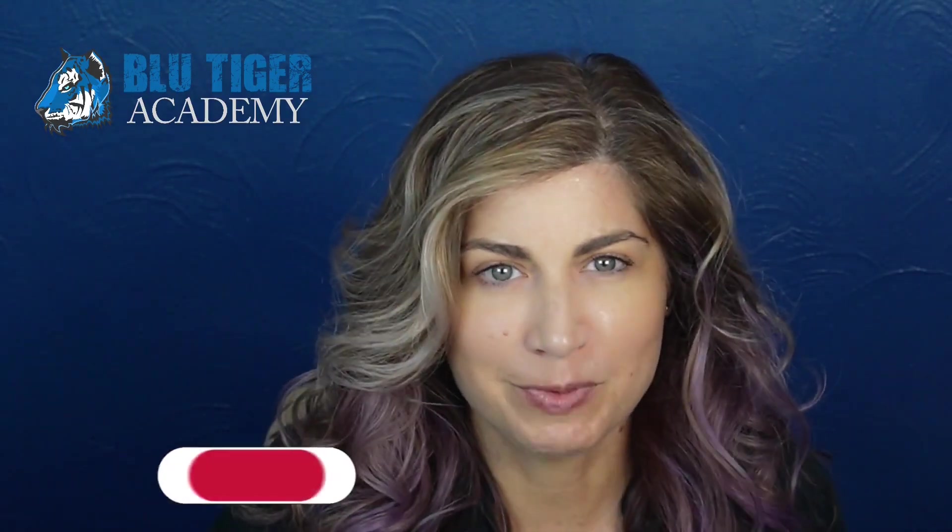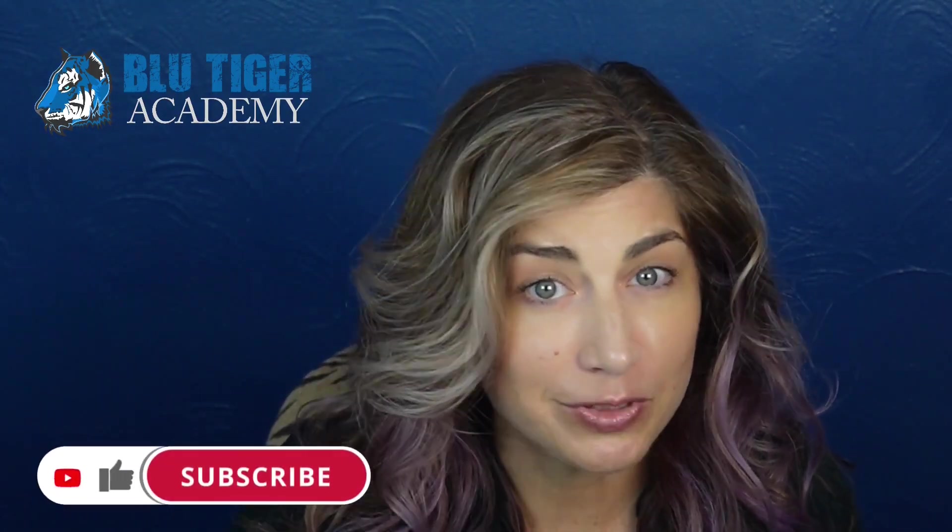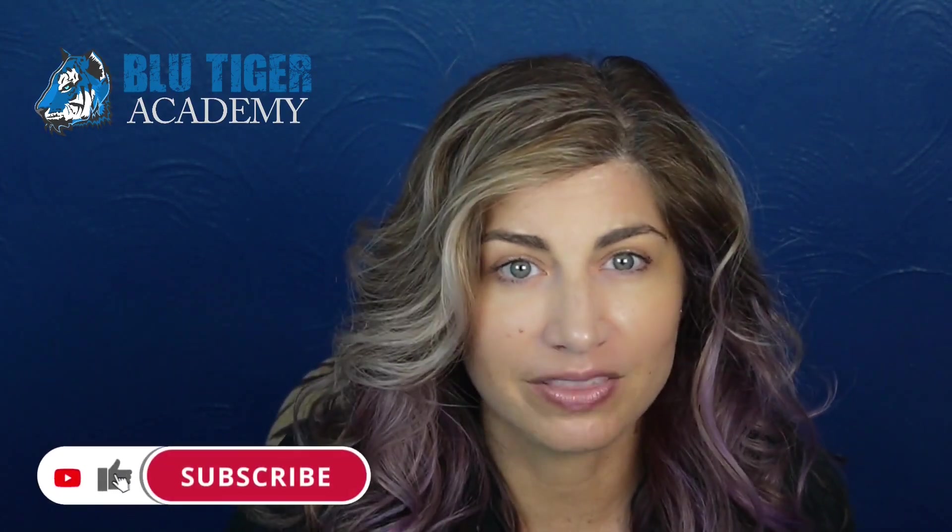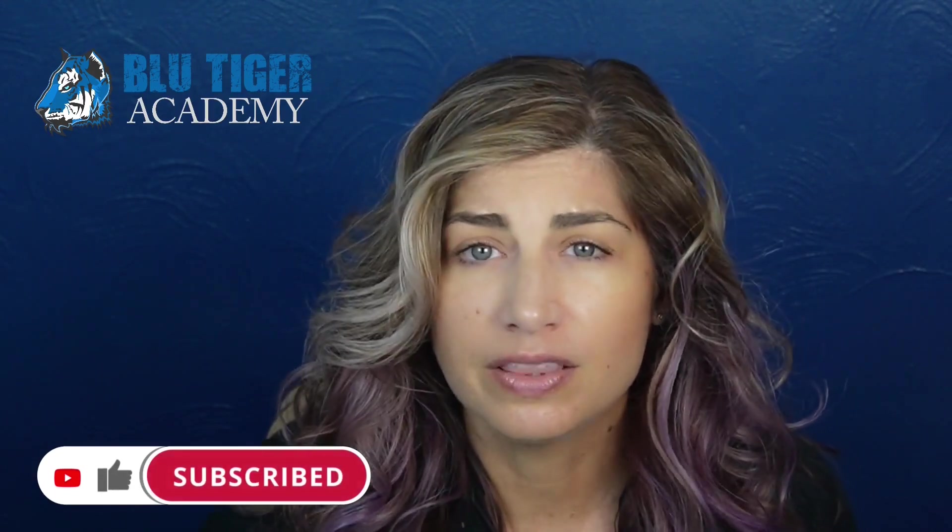That's it. That's a wrap. Be sure to subscribe to Blue Tiger Academy so you don't miss out on the next video we are working on that will show you how to do advanced campaign influence reporting. Let us know in the comments below if you have any questions or if you'd like to see a video on a different Salesforce topic. Thanks for watching, and I'll see you in the next one. Bye.